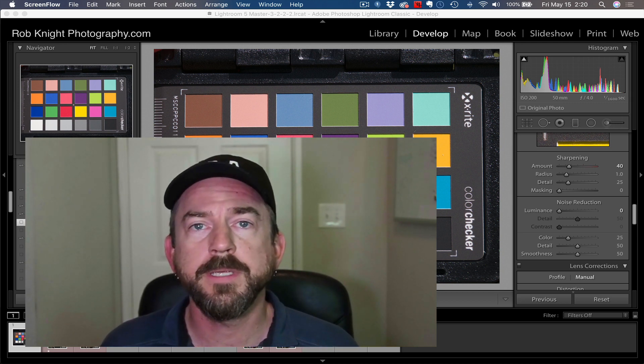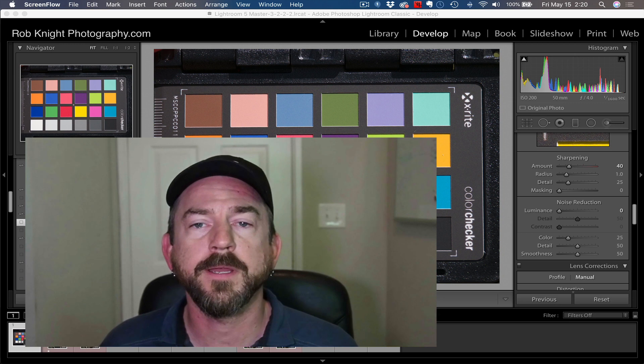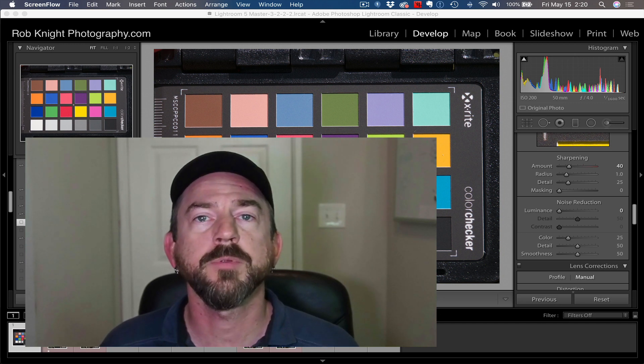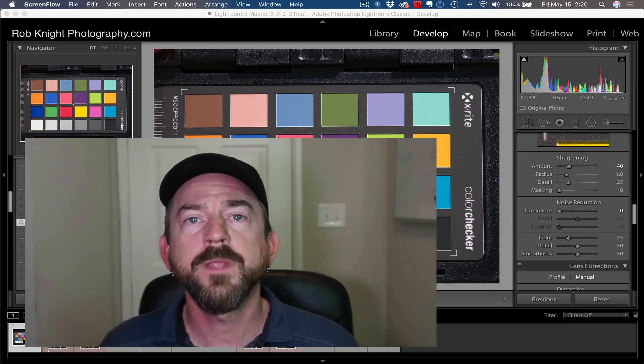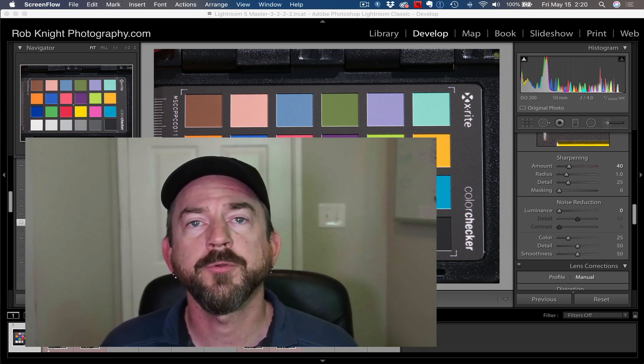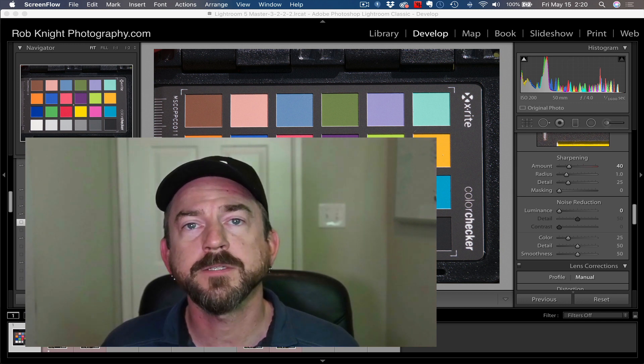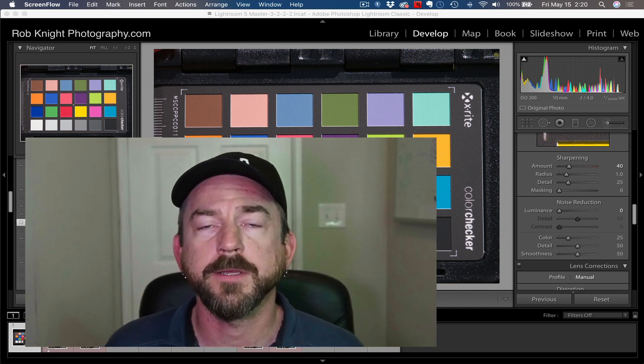This is going to be about using Olympus RAW files and how to set up Lightroom so that when you import your Olympus files, you're going to get the best quality you can get out of those files.